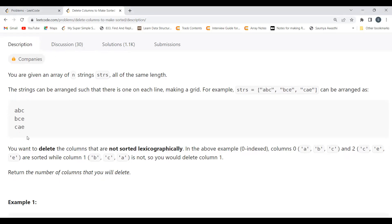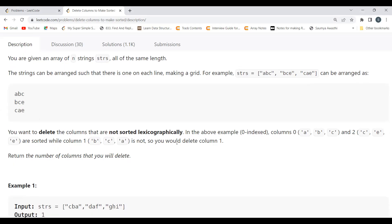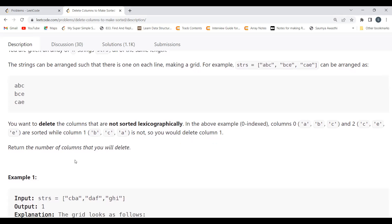What we have to do is delete the columns that are not sorted lexicographically. In the above example, column zero has a/b/c which is sorted, column two has c/e/e which is also sorted, but column one has b/c/a which is not sorted. So we delete that one column. We need to return the count of columns that need to be deleted.